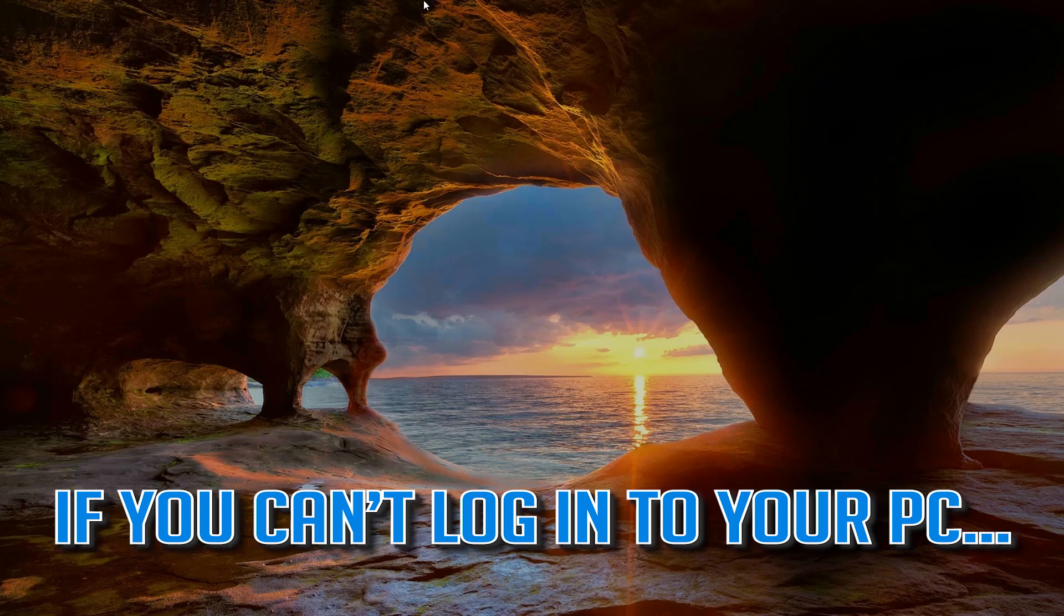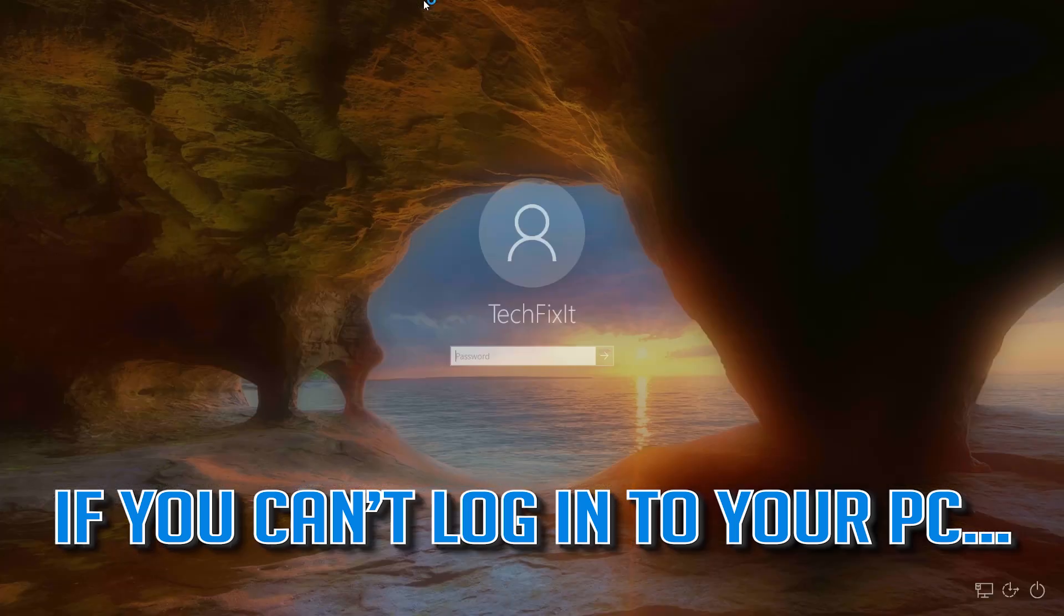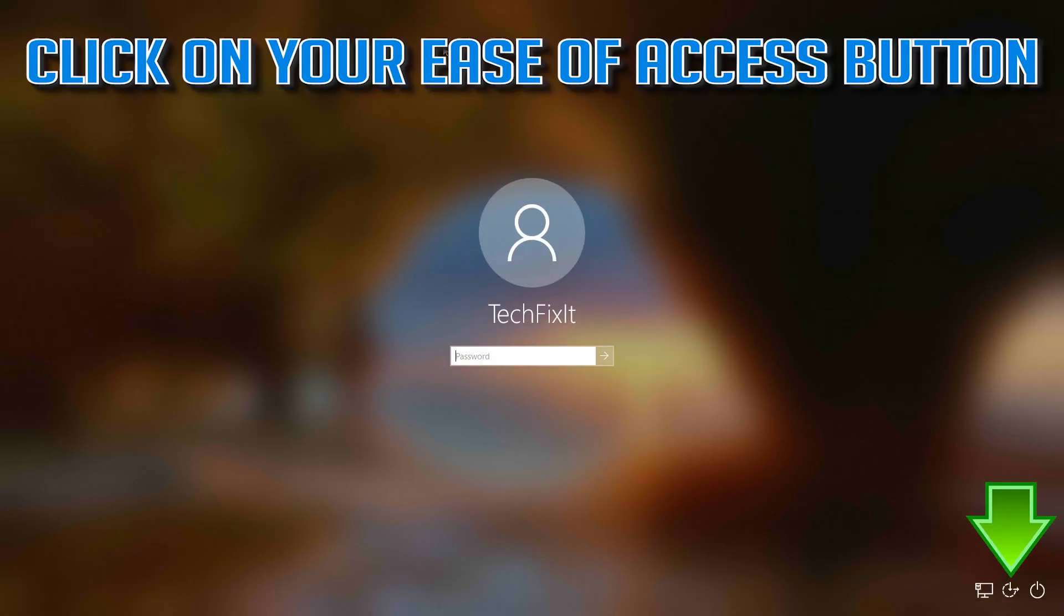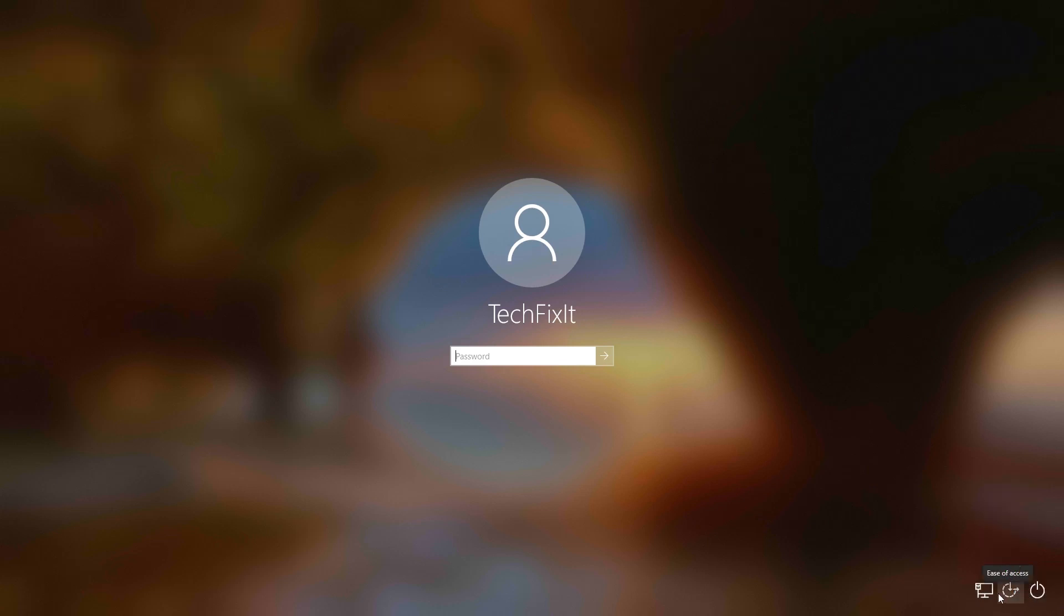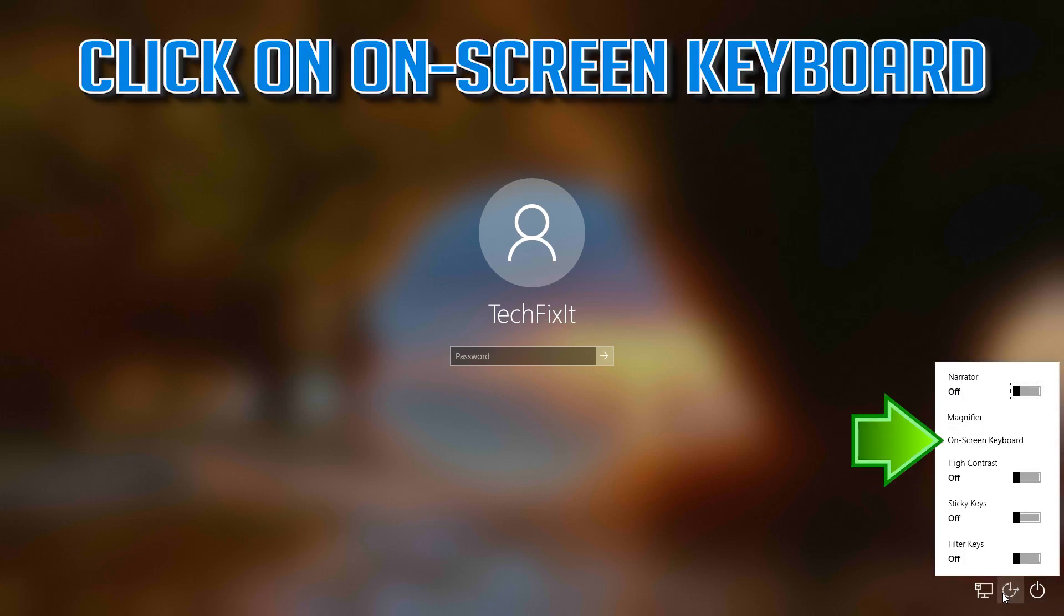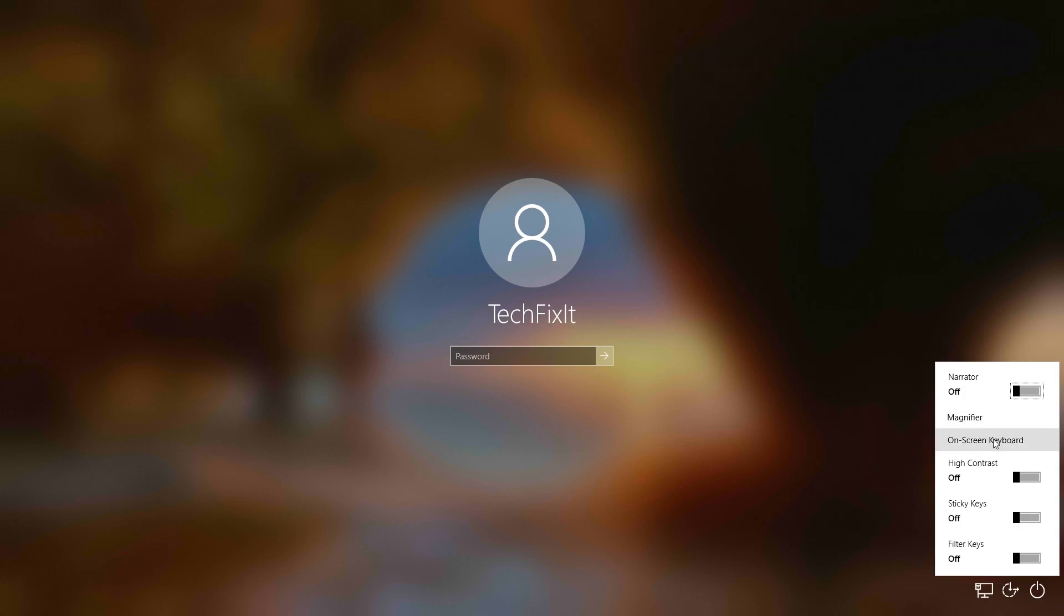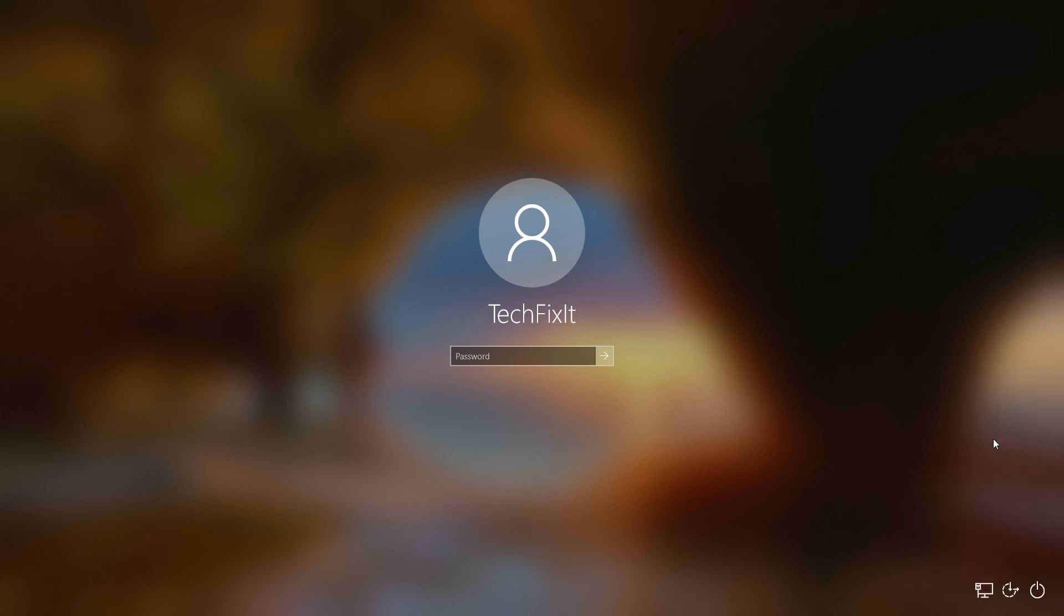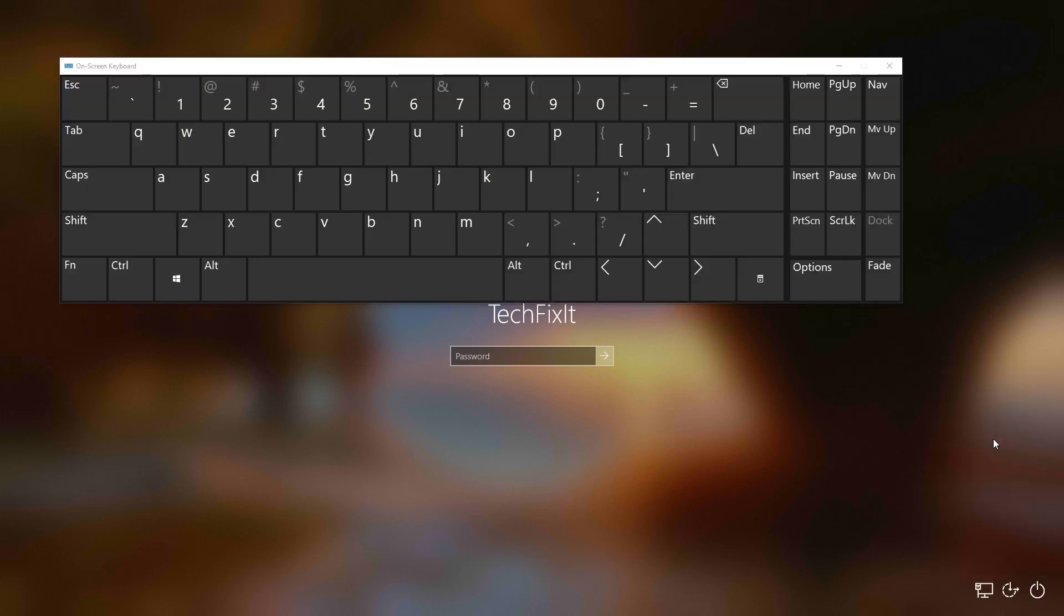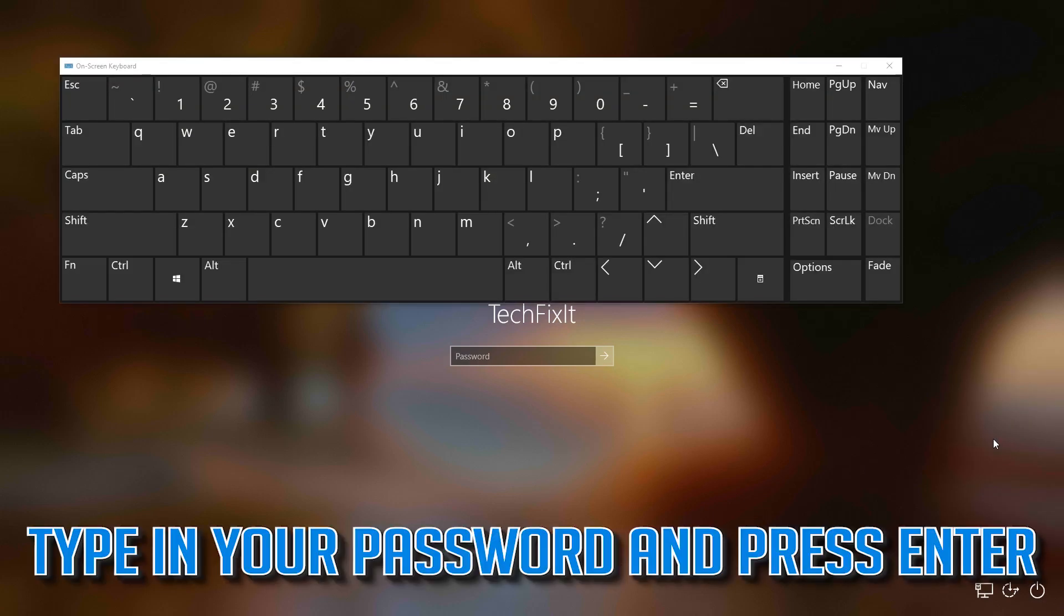If you can't login into your PC, click on your ease of access button. Click on on-screen keyboard, type in your password, and then press enter.